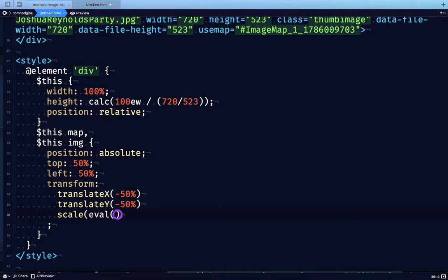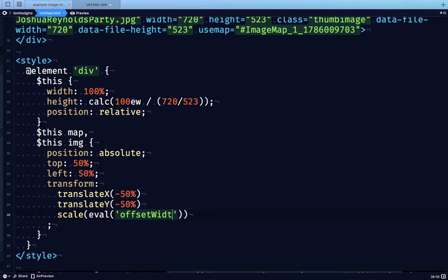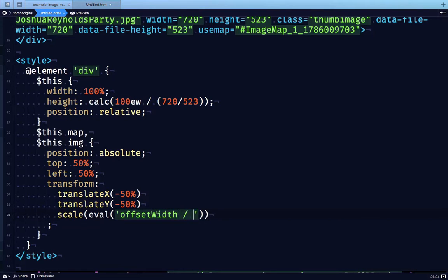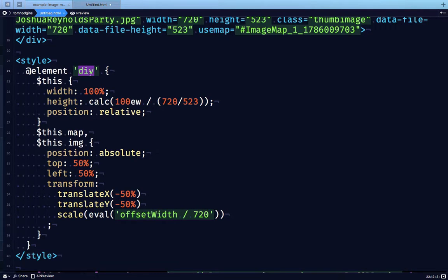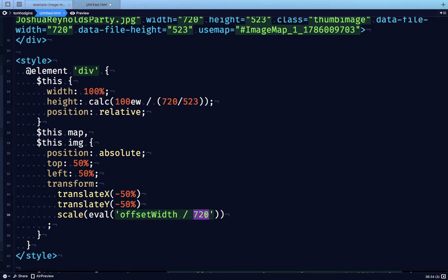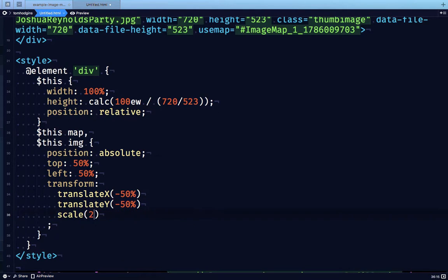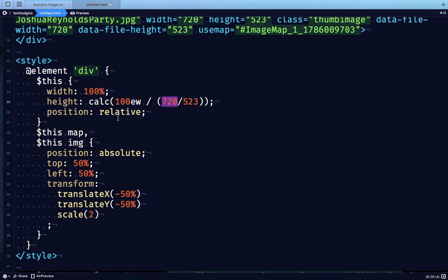And for this, I'm going to evaluate the offset width of our div element divided by our original width. So what this means is that if our containing element here, if this div is going to be 1440 pixels wide, and we did 1440 divided by 720, the number here is going to be 2. And so with scale 2, our 720 pixel wide image and map are going to show up as though they're 1440 pixels wide.